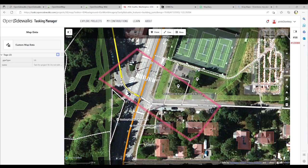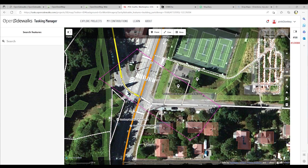So you start getting the sense that we use drawing tools to document where the different features are located, and then, once we have placed that node, line, or area in a particular location, we proceed to add various attributes that will designate the type of feature that it is.